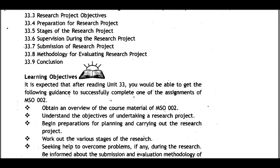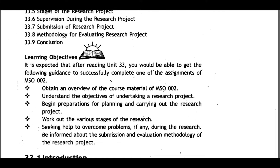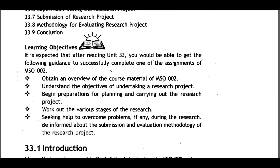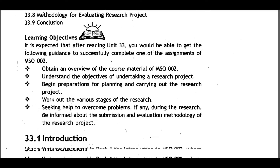Learning objectives: After reading Unit 33, you should be able to get guidance to successfully complete one of the assignments of MSO002, obtain an overview of the course details, understand the objectives of undertaking the research project, begin preparation for planning and carrying out the research project, work out the various stages, seek help to overcome problems, and be informed about submission and evaluation methodology.